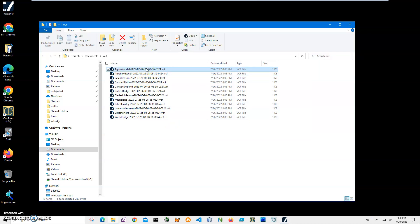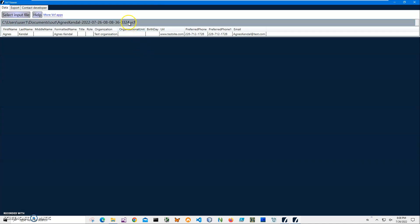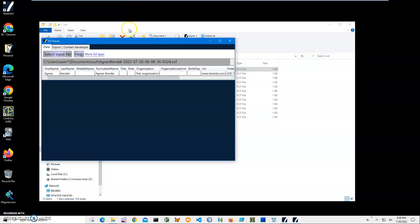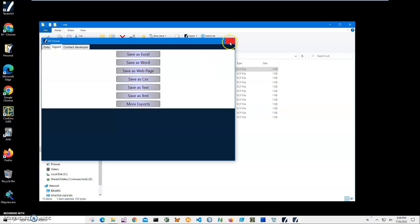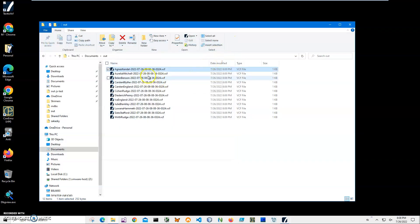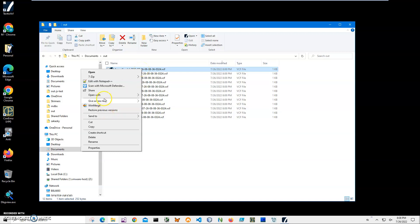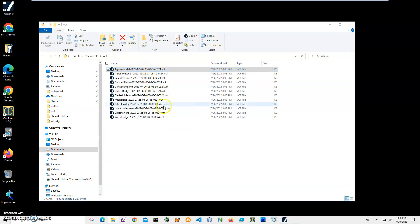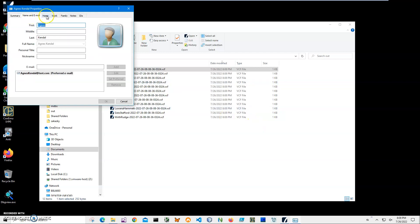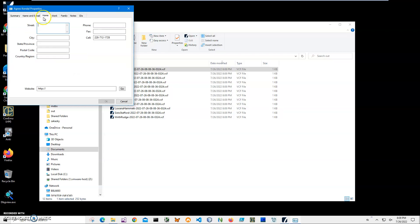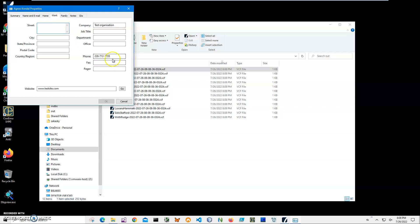It's converting again. You can see it created multiple files. I have a VCF viewer installed, which is a free app. It shows what is inside VCF files and I can export VCF files to different formats. For now, I can also open it. Do right-click, open with Windows Contact.